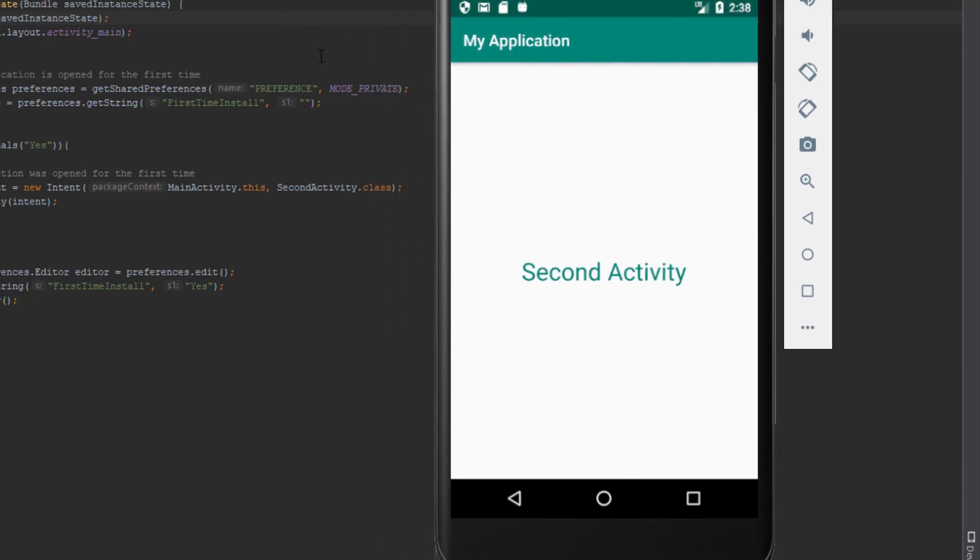The main activity runs only the first time the user installs the application. Instead of that main activity, you can add your intro activity, intro fragments, or anything else. That was it for this tutorial — thank you for watching. I hope you enjoyed it; please subscribe to my channel if you like my content, and see you in the next video.